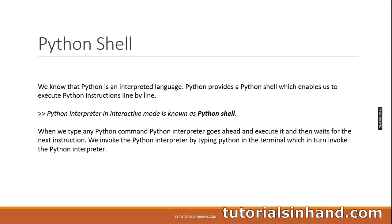The next thing which we are going to discuss is Python Shell. We know that Python is an interpreted language. Python provides a Python shell which enables us to execute Python instructions line by line. Python interpreter in interactive mode is known as Python Shell. When we type any Python command, Python interpreter goes ahead and executes it and then waits for the next instruction. We invoke the Python interpreter by typing Python in the terminal which in turn invokes the Python interpreter. So basically when we are telling that we are going to learn about the interactive mode in Python, basically what we mean is we are going to play with the Python shell.